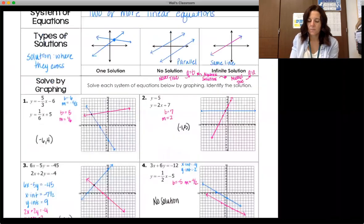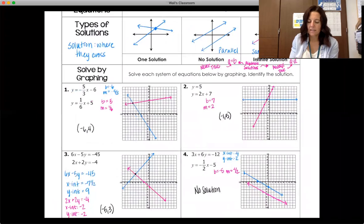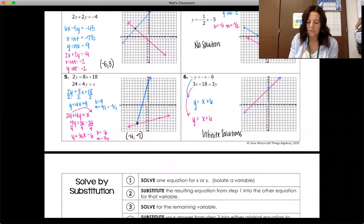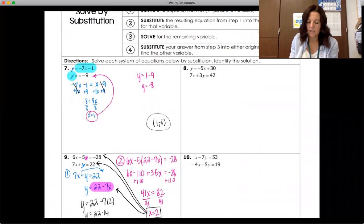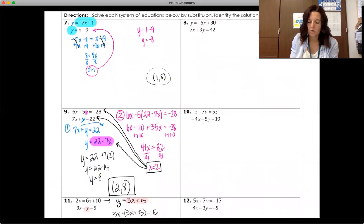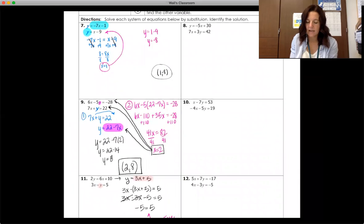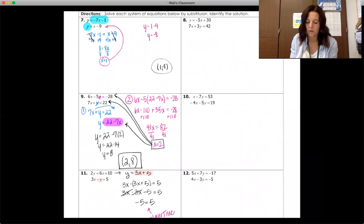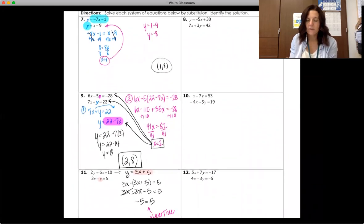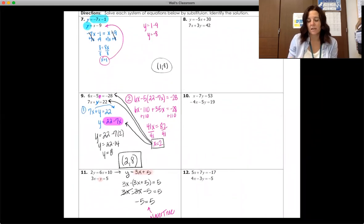Pause the video, go through numbers eight, ten, and twelve on your own, then come back and we'll look at those solutions.